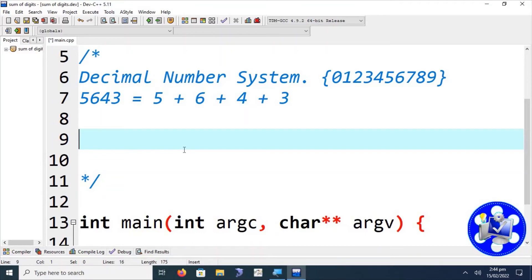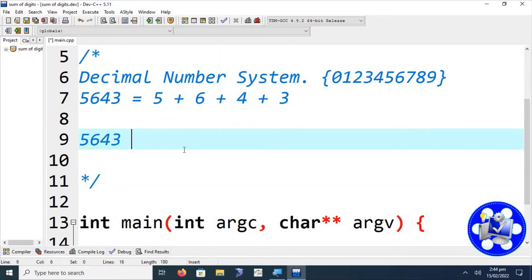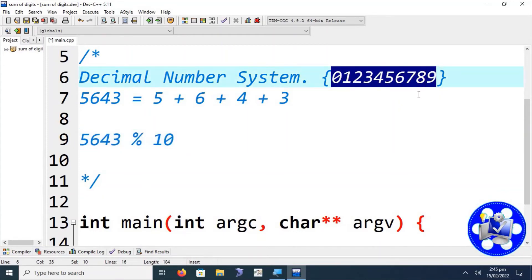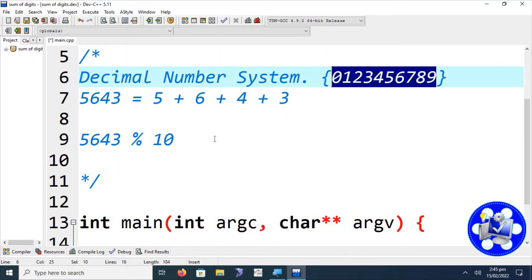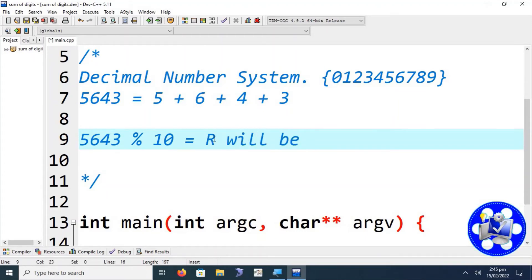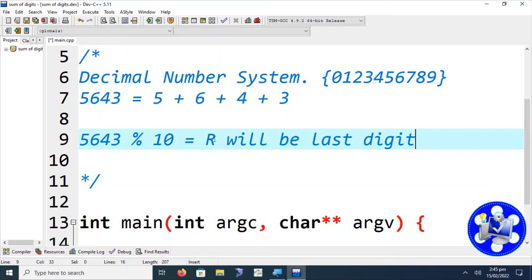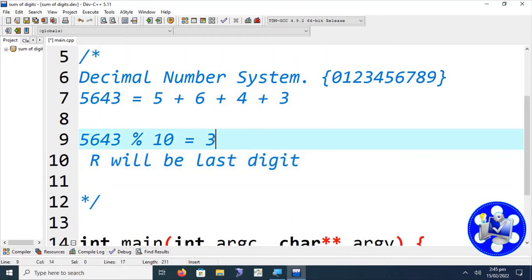The algorithm says that first we take the remainder of the provided number using its base. Modulus will be used. The base of the decimal number system is 10 because it contains 10 digits. The remainder will be the last digit of the number — so 5643 mod 10 gives us 3.